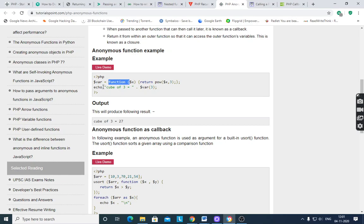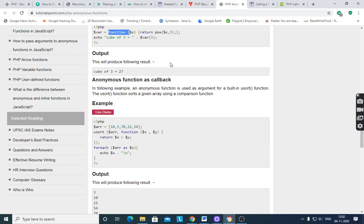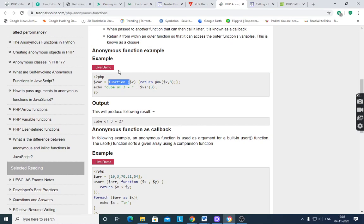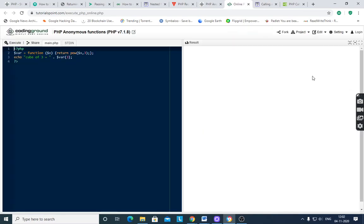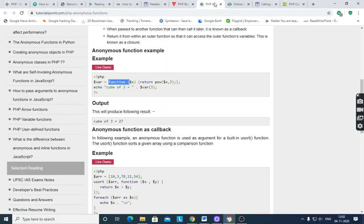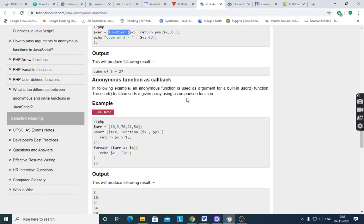We store the function to one variable. Echo 'cube of 3 is' . $var(3) — we pass the value 3 for $x. 3 raised to 3 is 27, so it gives output 27. This is an anonymous function. A callback is when you assign one function to another function. See the live demo — executing gives 'cube of 3 is 27'. Anonymous functions are also used as arguments for built-in functions such as usort.